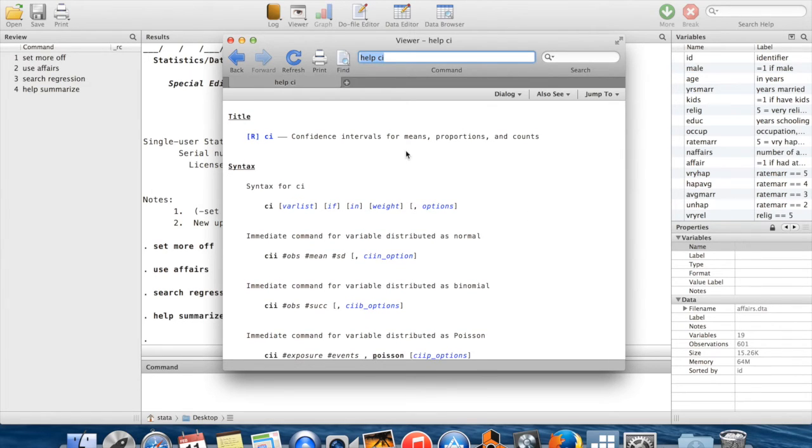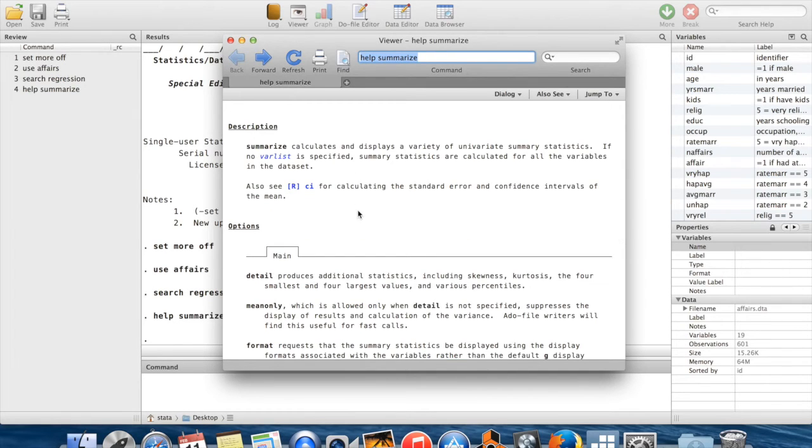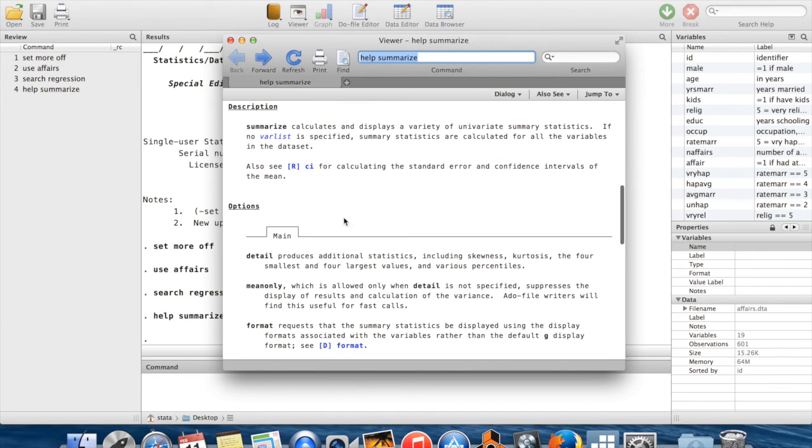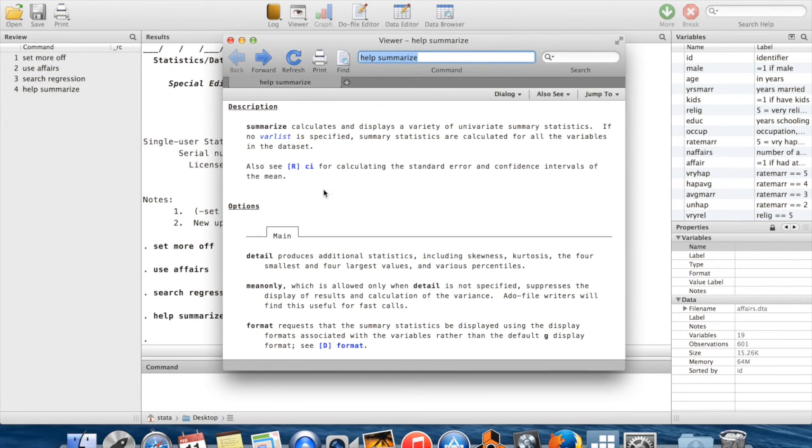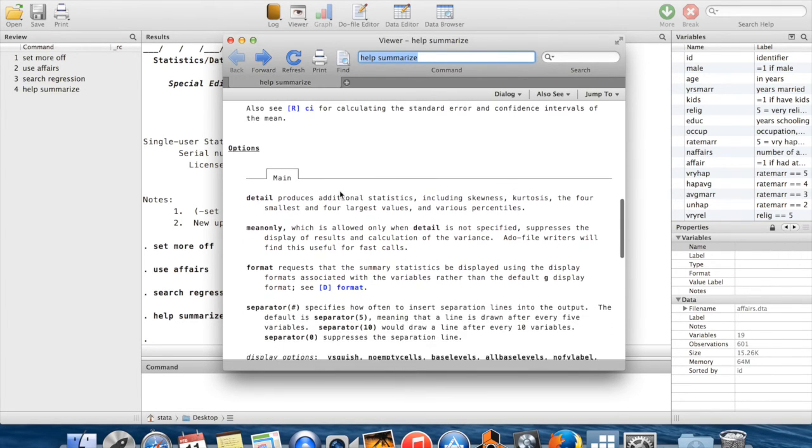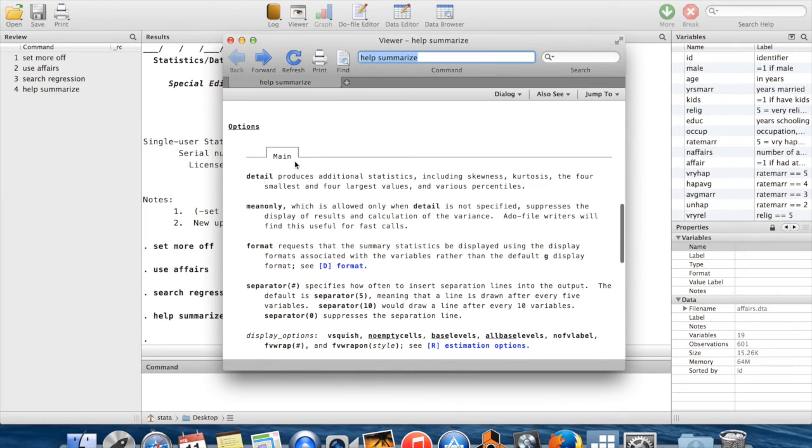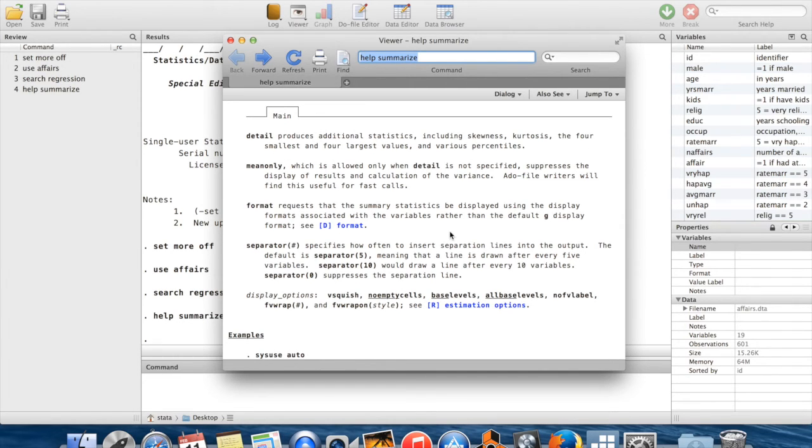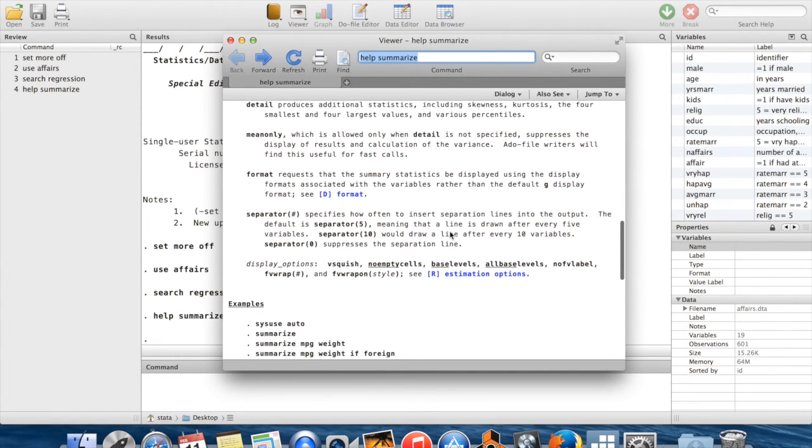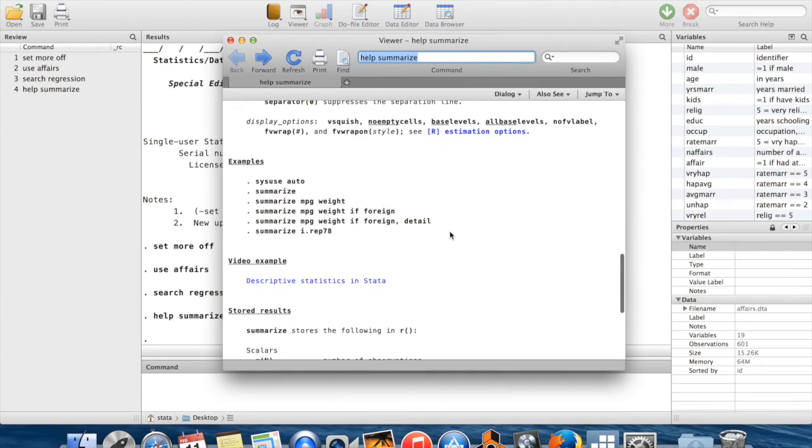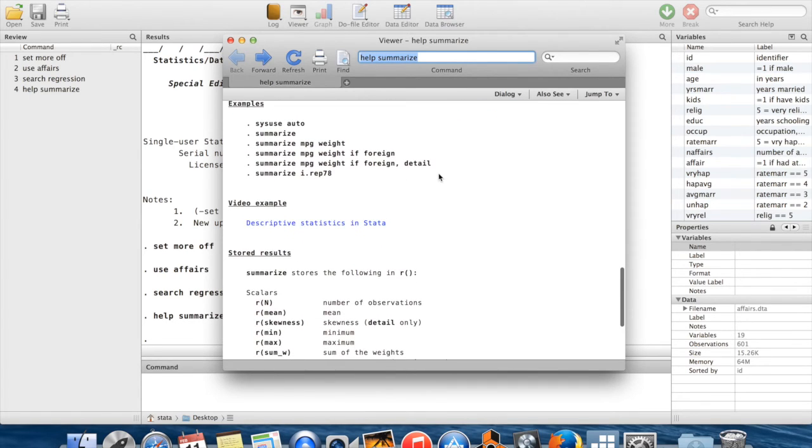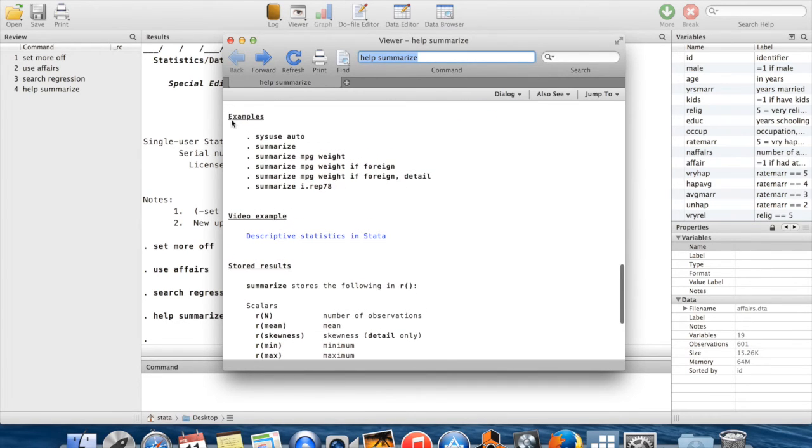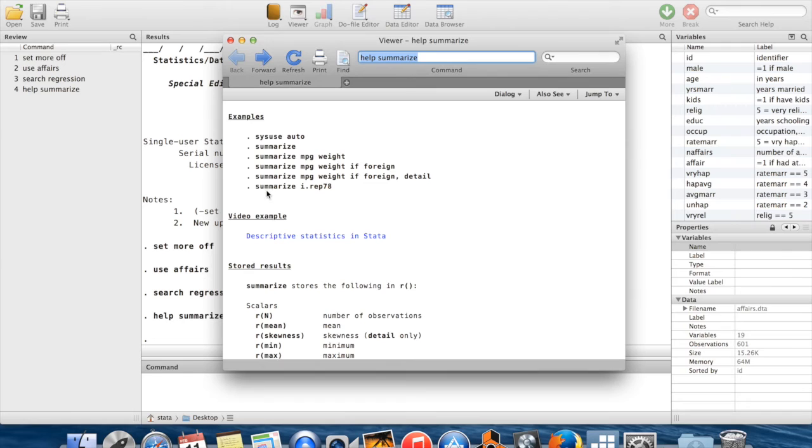I can learn all about this new command. I can then click back up there to go back to the previous help file that I was looking at. Below the plain English description for the command that this help file is for, you'll see plain English descriptions of the options. For example, 'detail' produces additional statistics including skewness, kurtosis, four smallest and largest values, and various percentiles. Then below that, you often will get an example for how to use the file. The example here, to work through this example, you can work through this on your own copy of data.